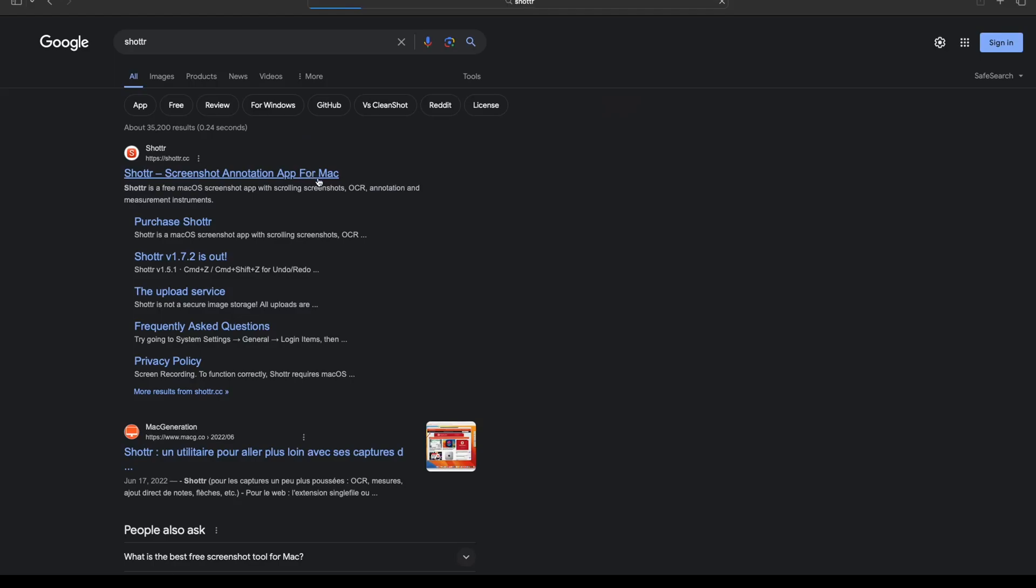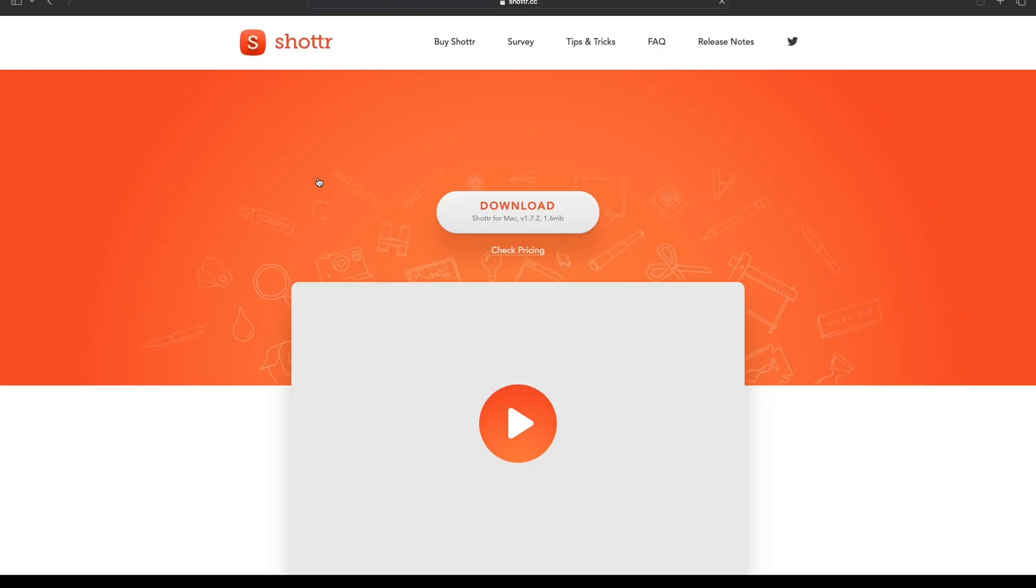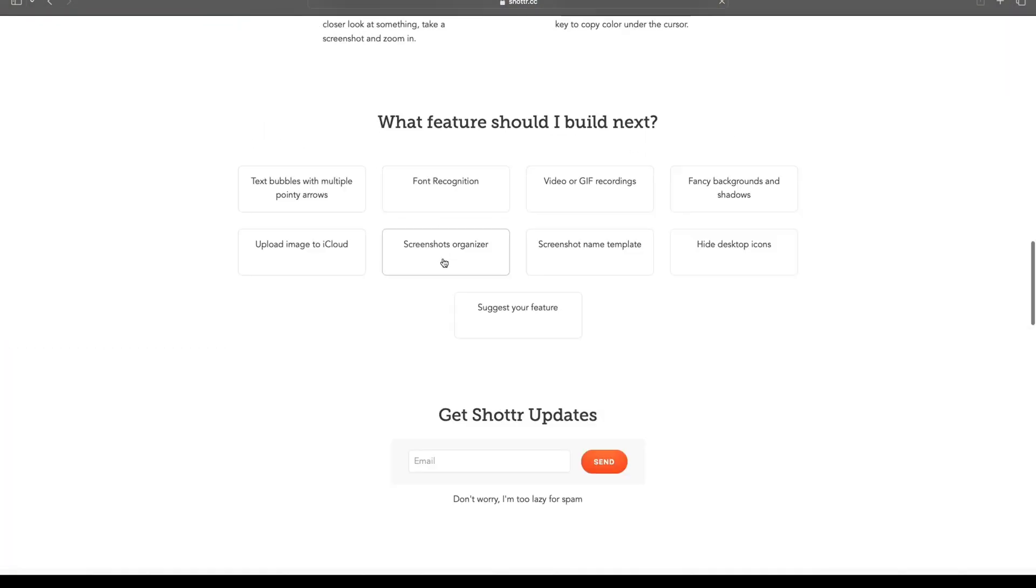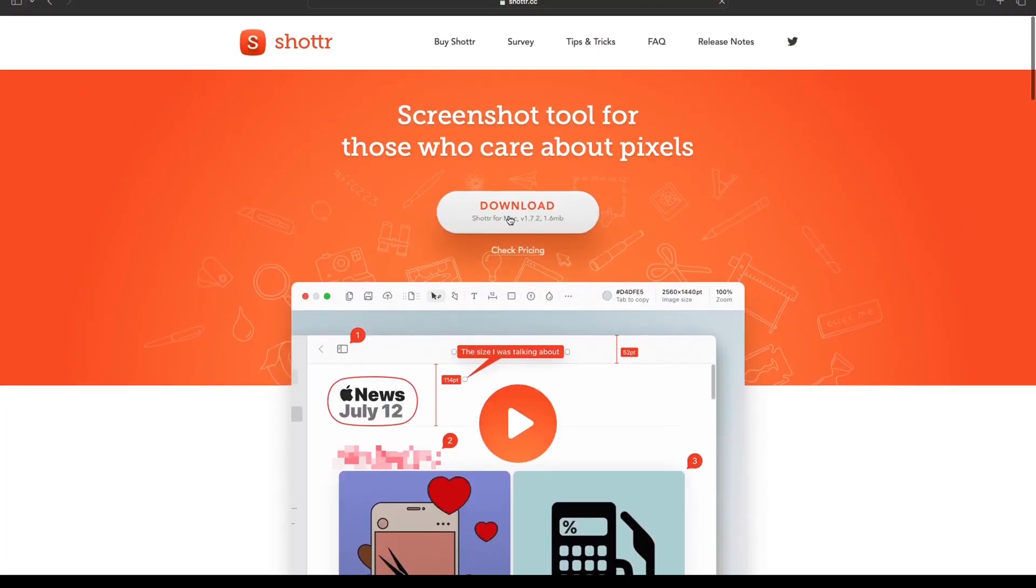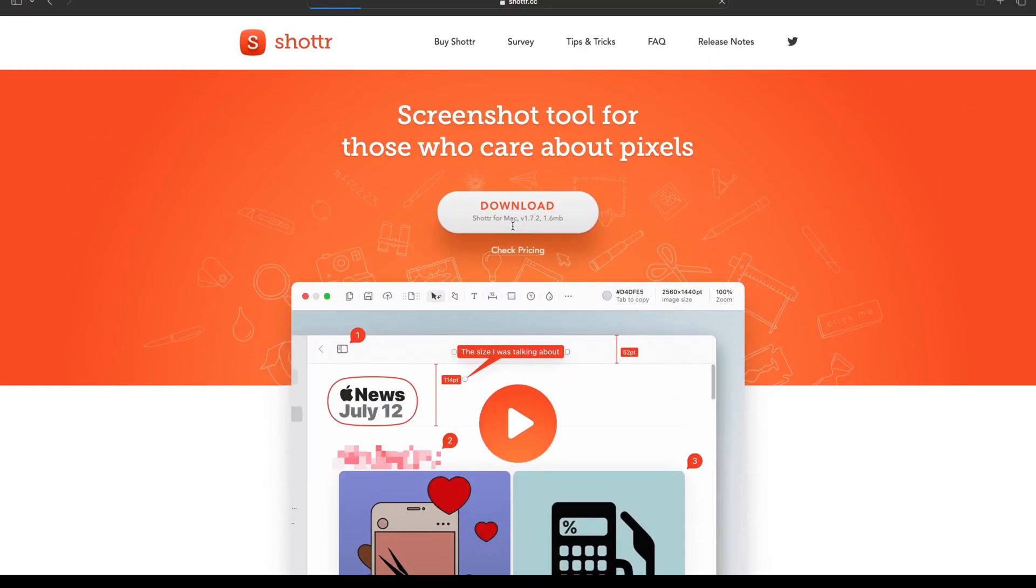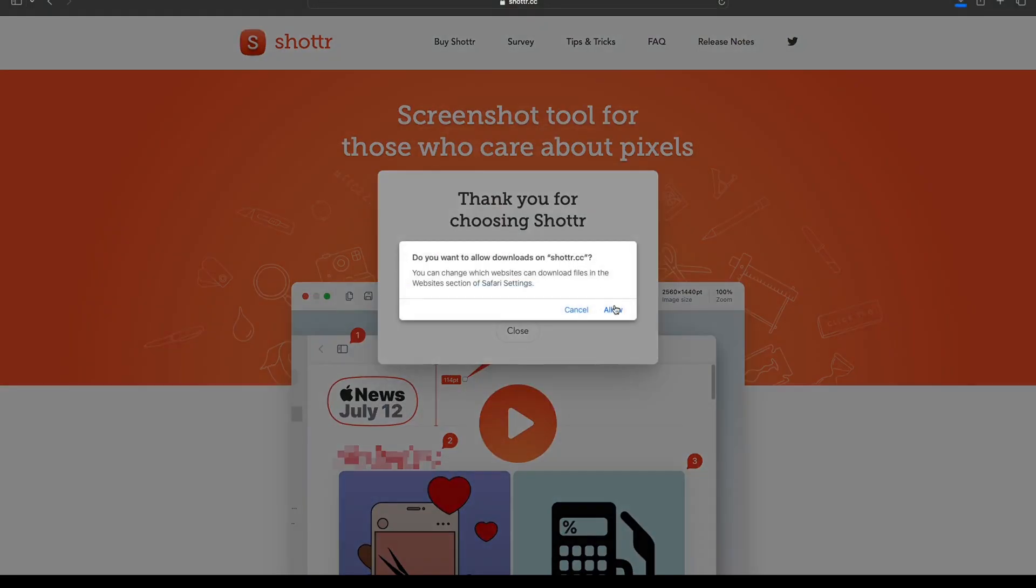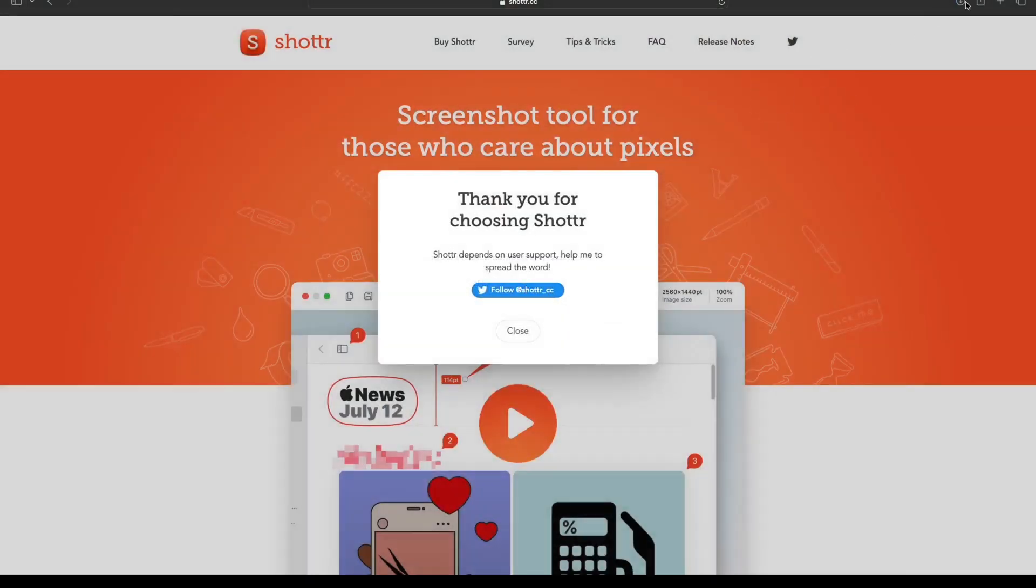Step 2: Click on the first link and download the app. Step 3: Install this app by double-clicking on it and let it install on your Mac.